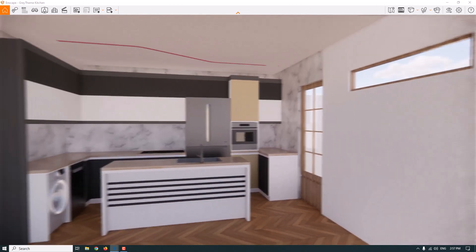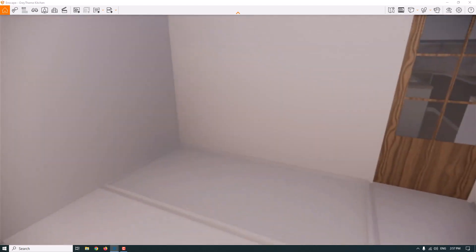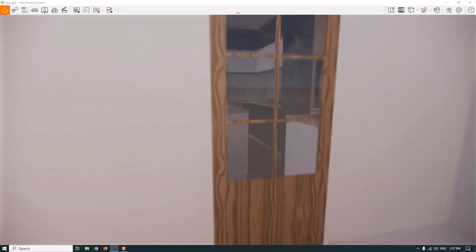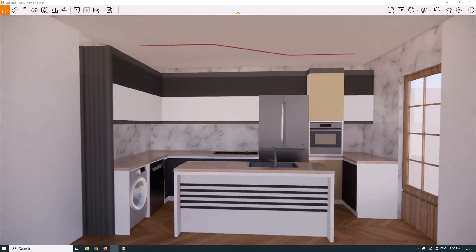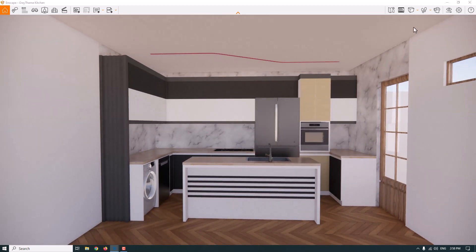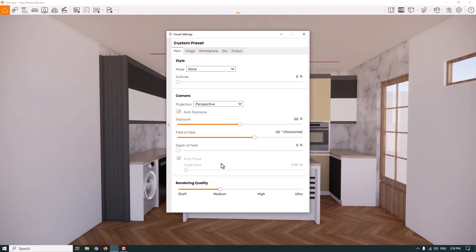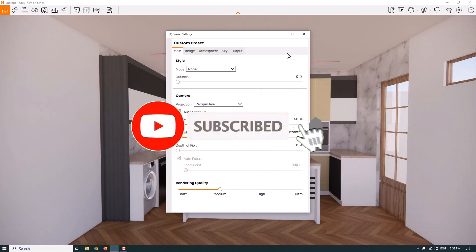We have a kitchen project here called the grey theme kitchen design. It's a modern design with high gloss materials, so I need to change all the reflections. The rendering quality is set to medium.